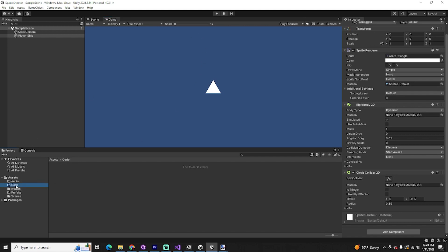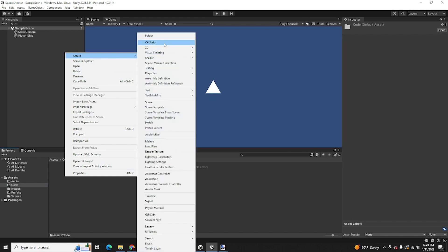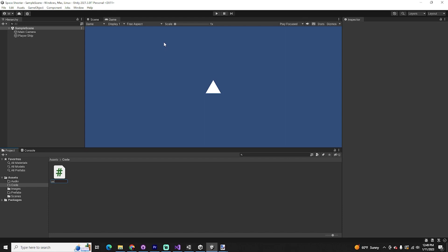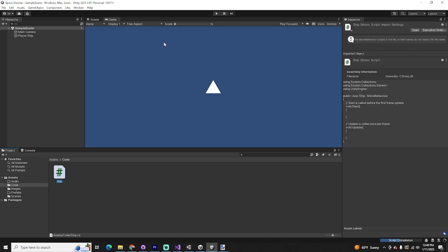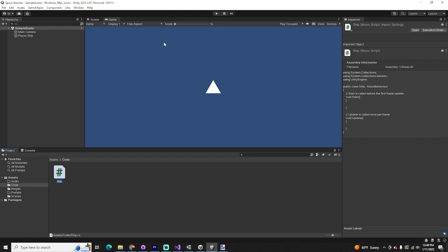Let's go to our code folder and create our first script. We're going to create a script called 'ship.' Right-click in empty space, go to Create > C# Script, and name it 'ship.' We're going to be smart about how we write our code — there's going to be the player ship and enemy ships. If we can write the ship class once so it can be reused for both, we can do that. The ship class is going to hold all the code that's universal among every ship in the game: the ability to shoot, fly, and thrust.